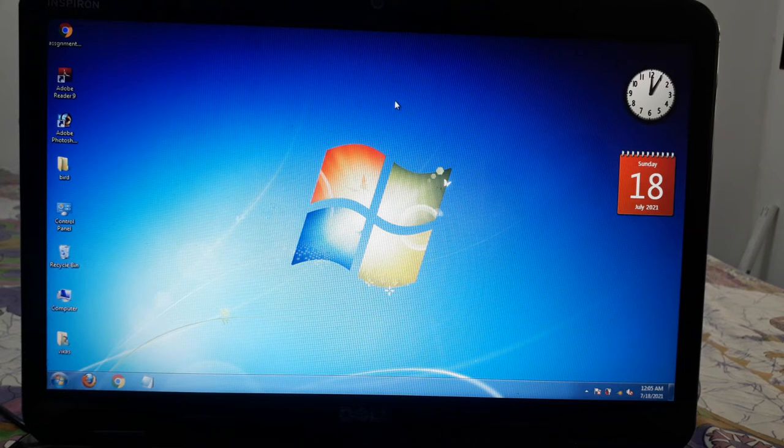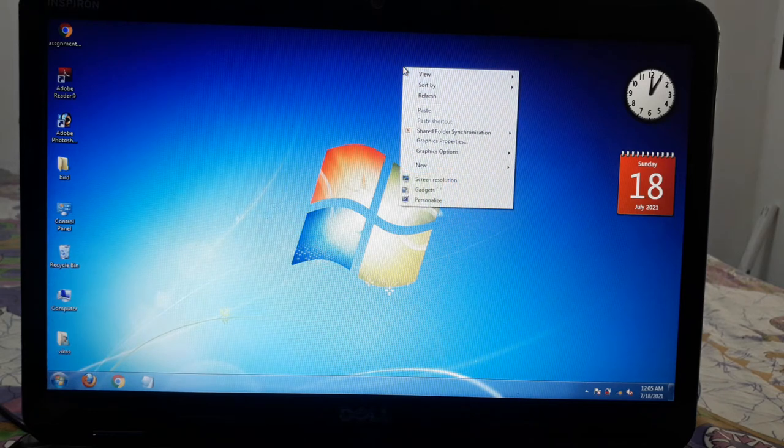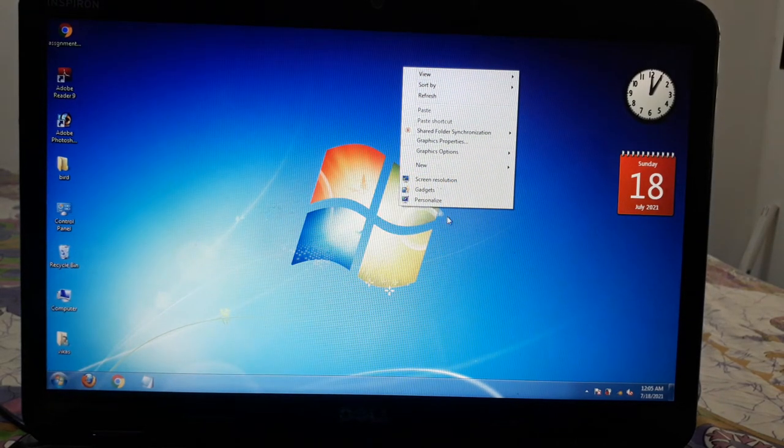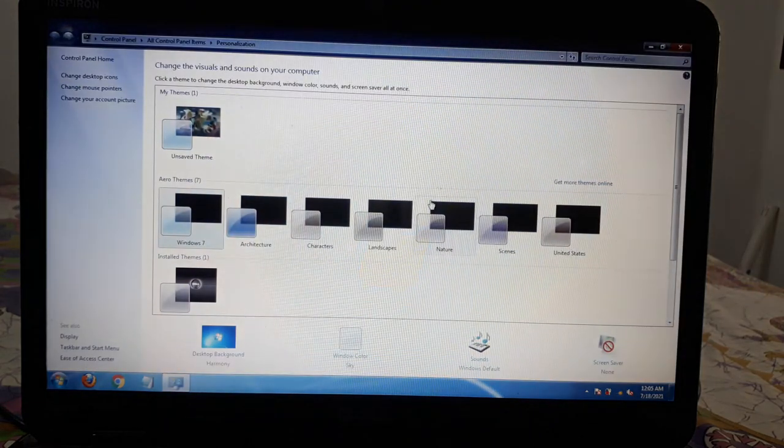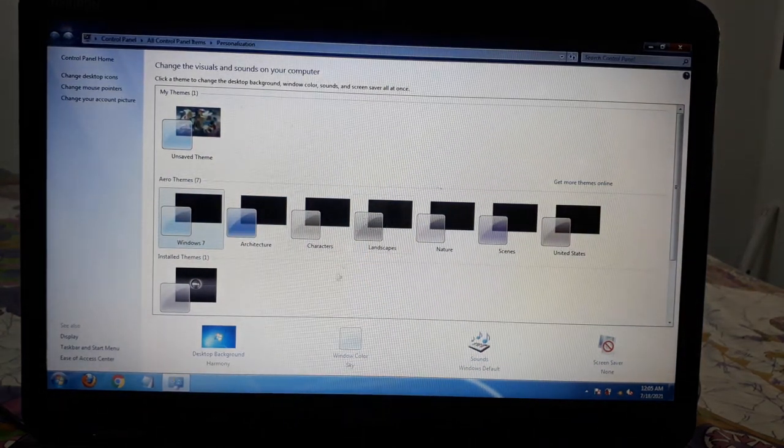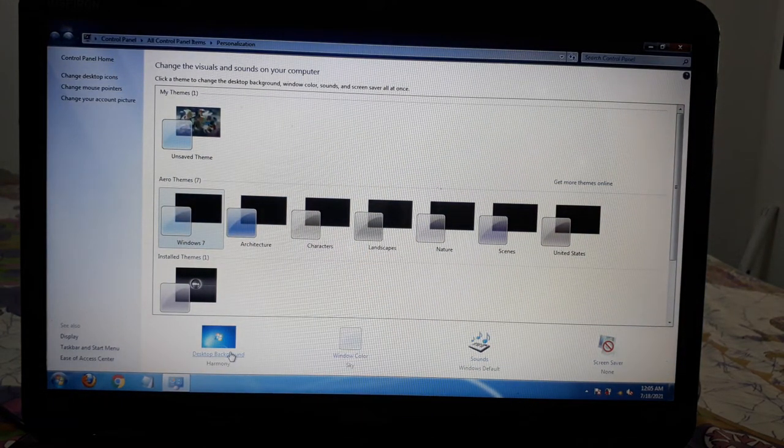And now we will learn how to change the wallpaper. To change the wallpaper, we will right-click on the desktop empty space and select the personalize option. Here we will change the desktop background.